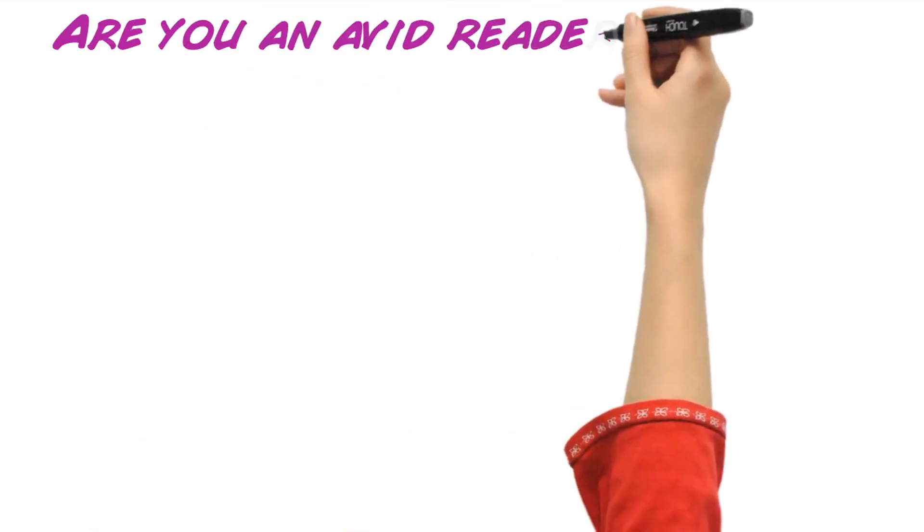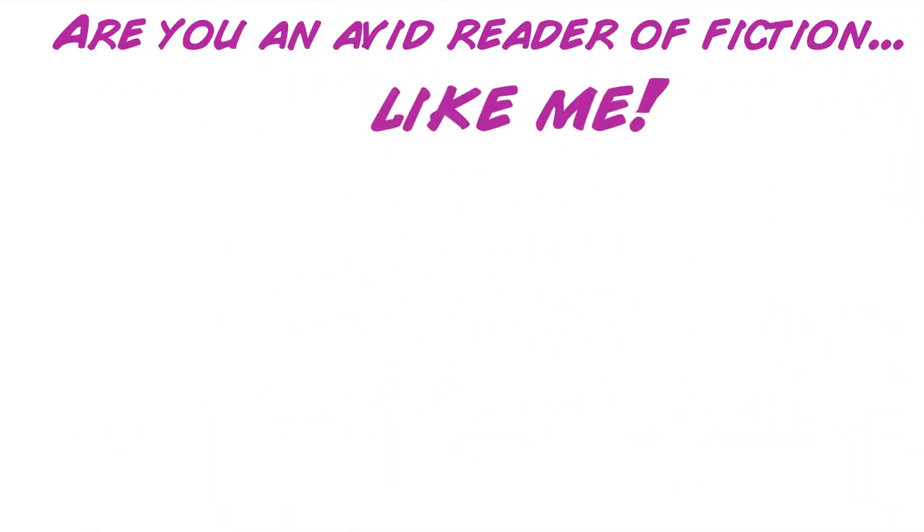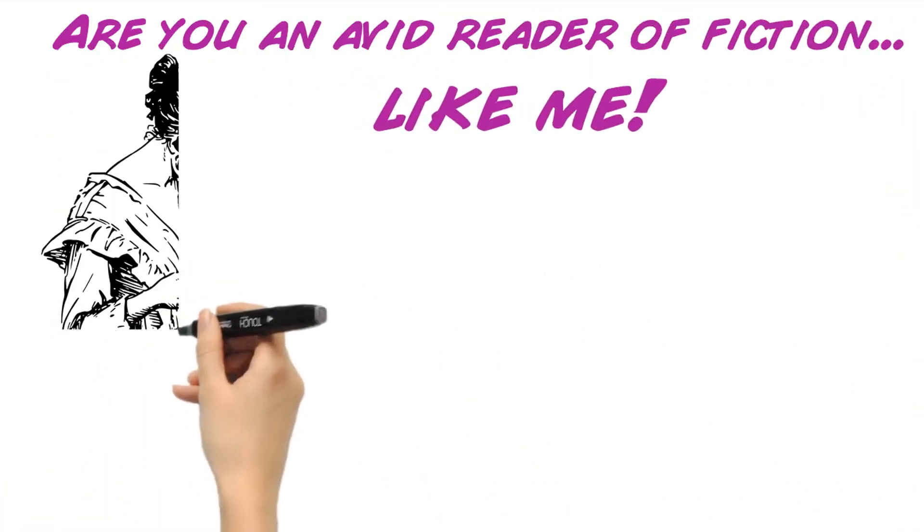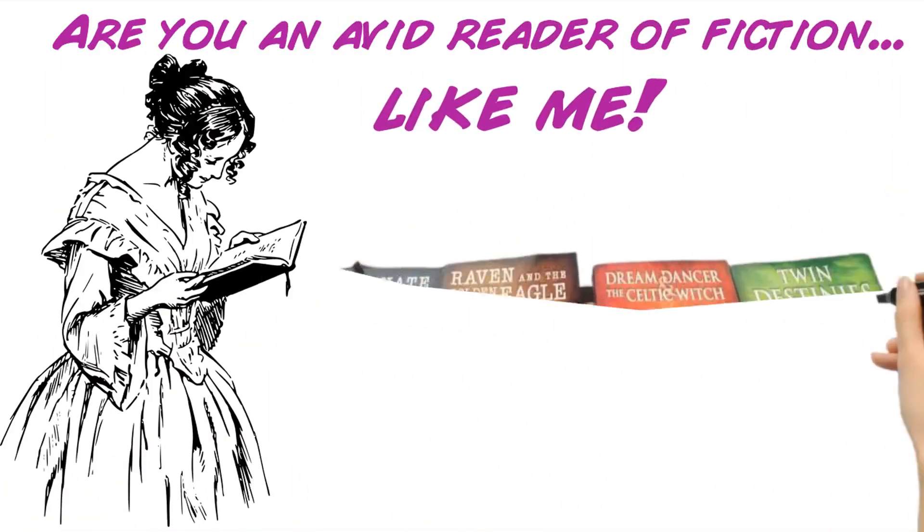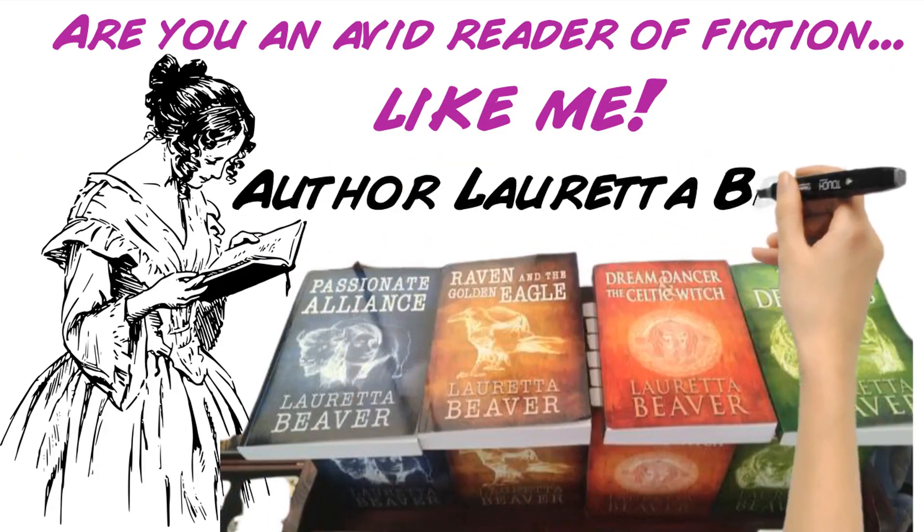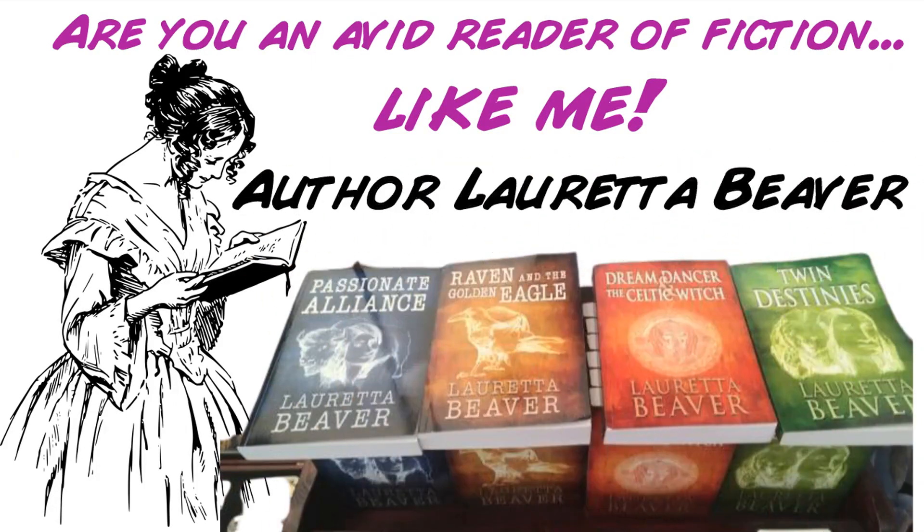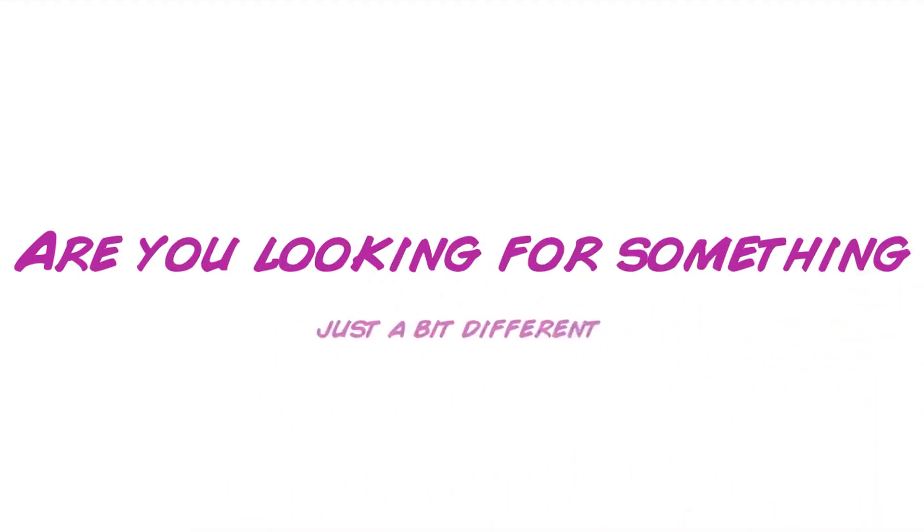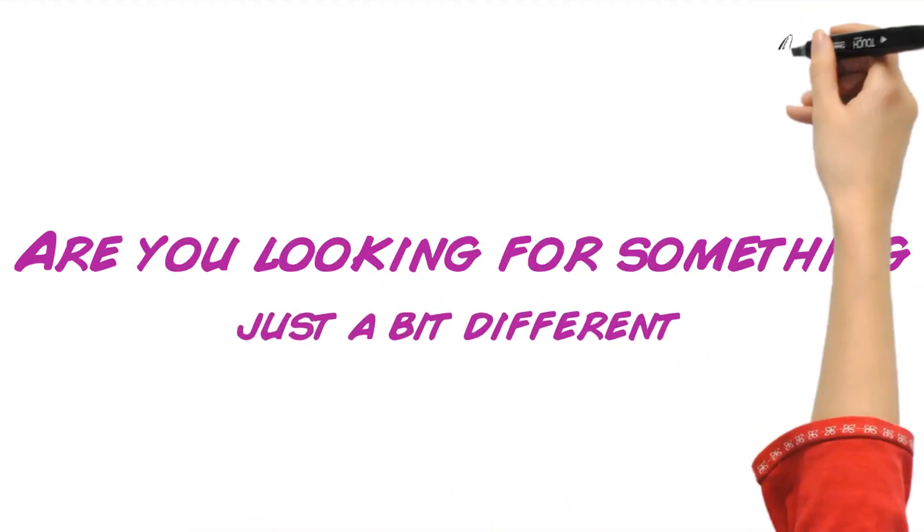Are you an avid reader of fiction, like me? Are you looking for something just a bit different?